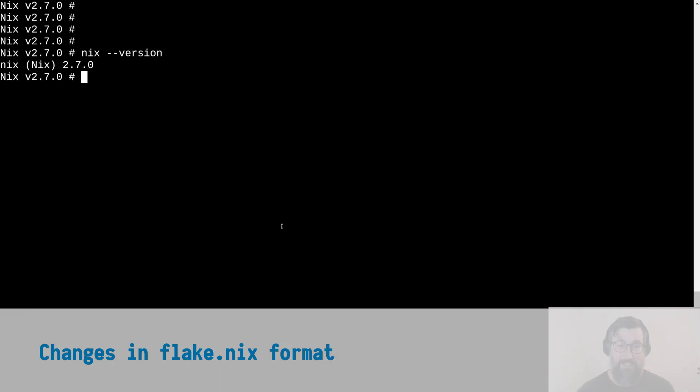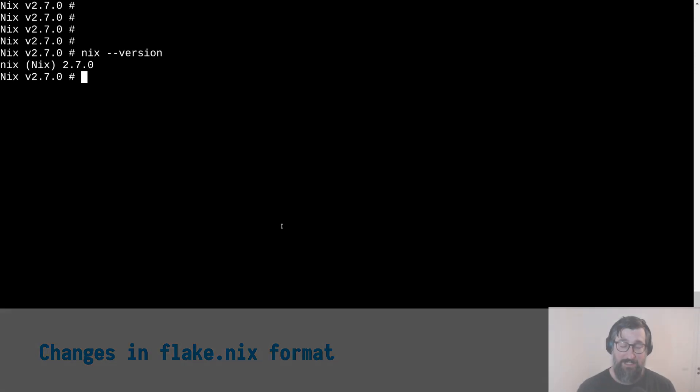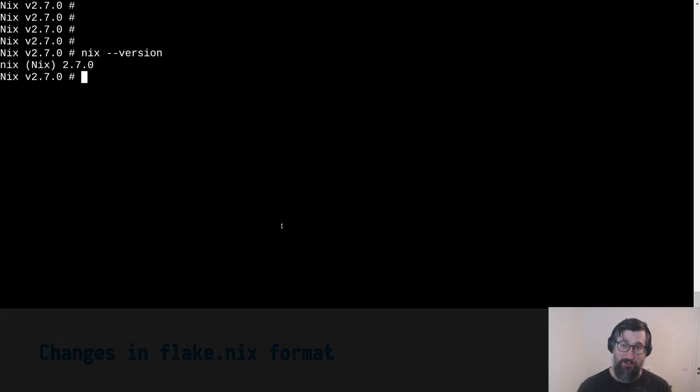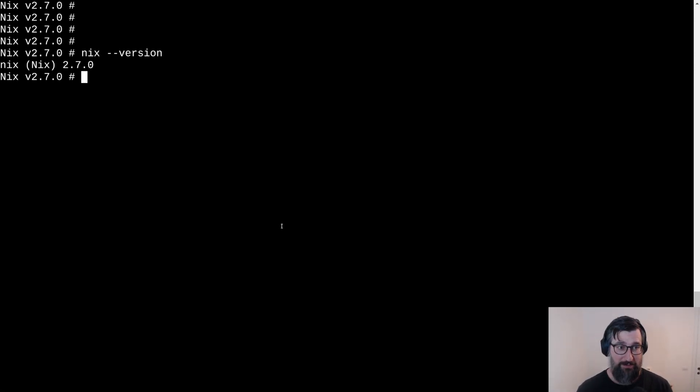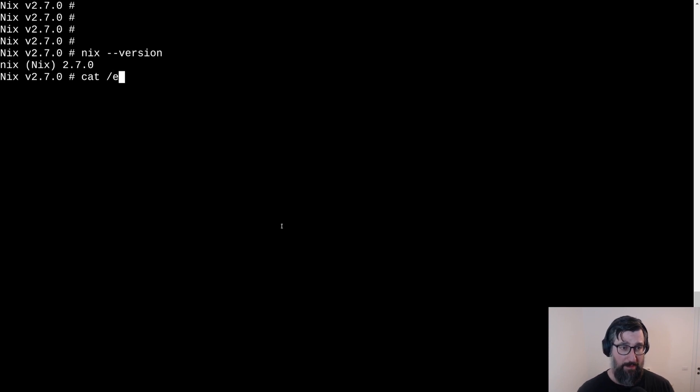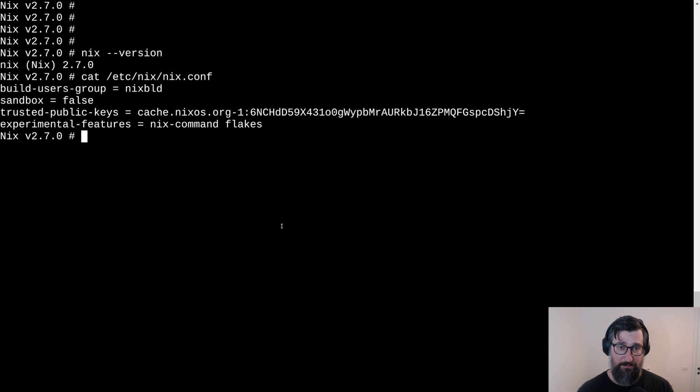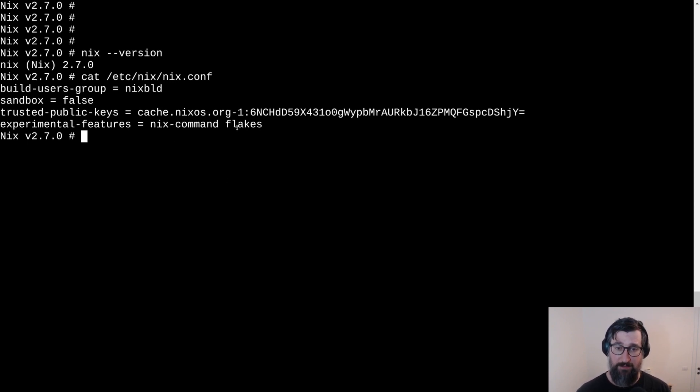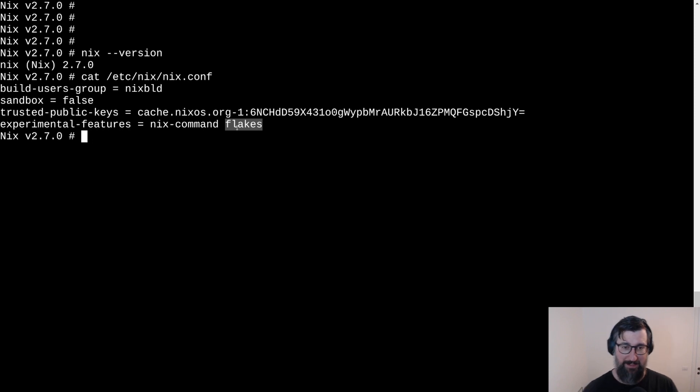Next, we're going to look at the changes to the flake.nix format. As you can see, I already installed Nix 2.7.0 but before we continue, let's check if flake feature is enabled on our system. We do this by looking at the Nix config and there we go. Experimental features, Nix command and flakes are there.